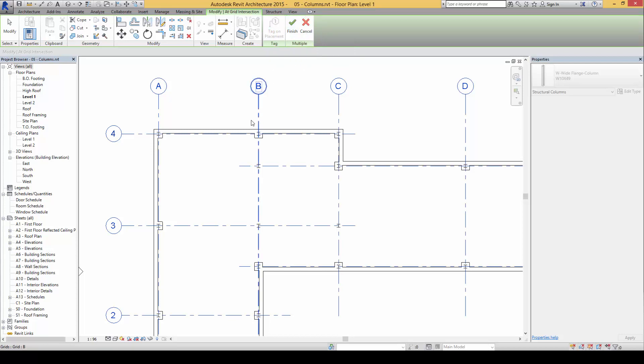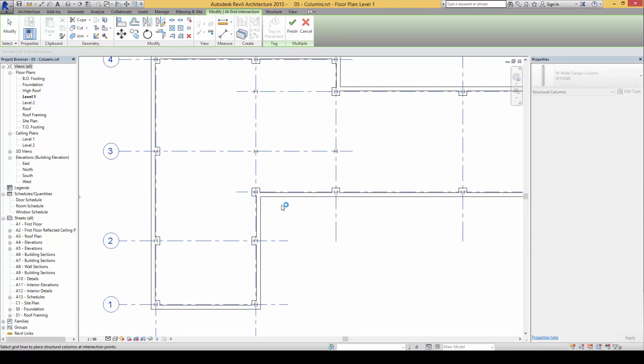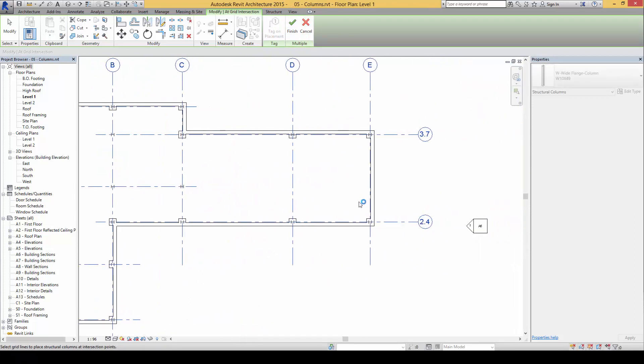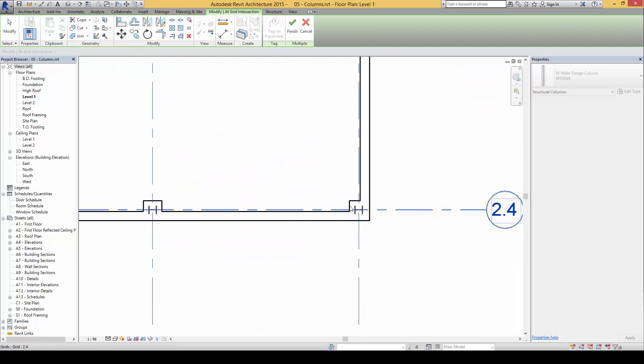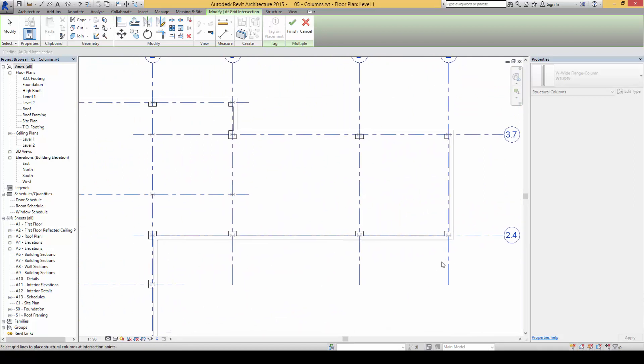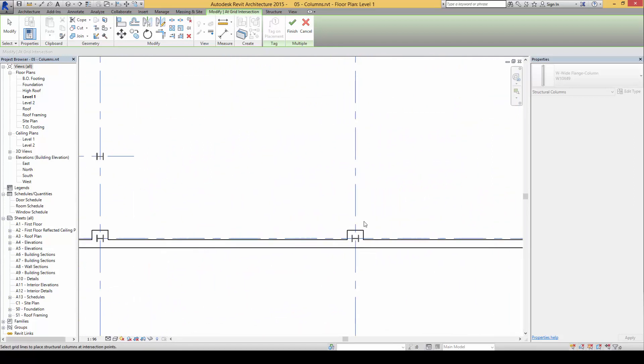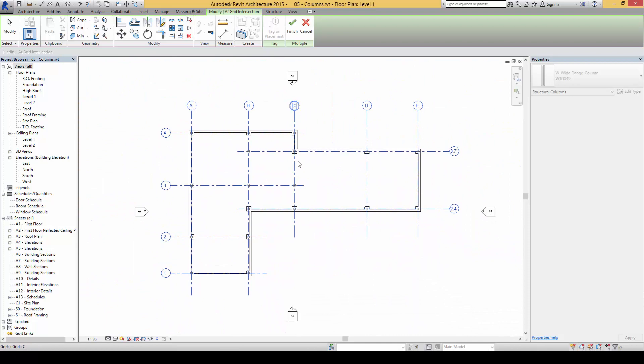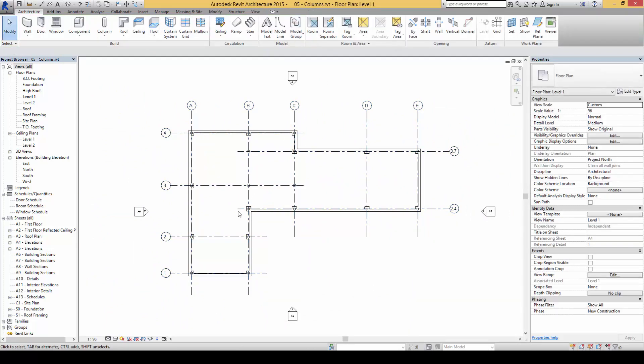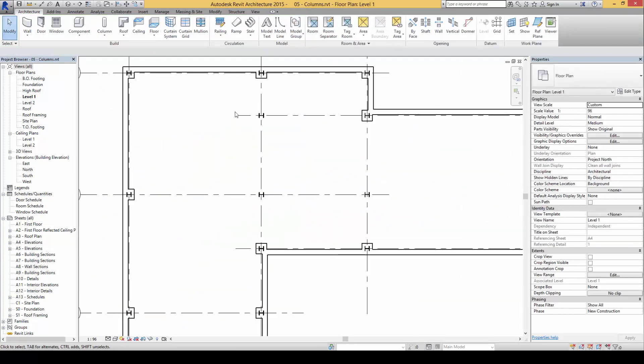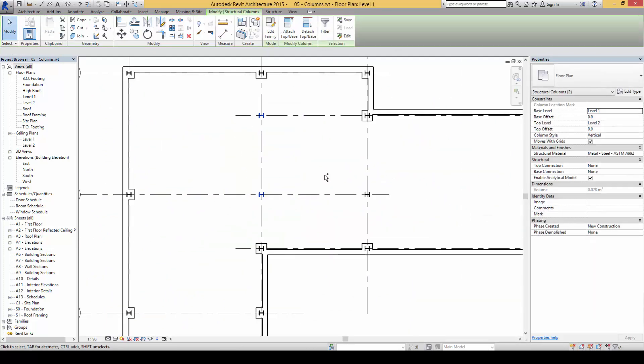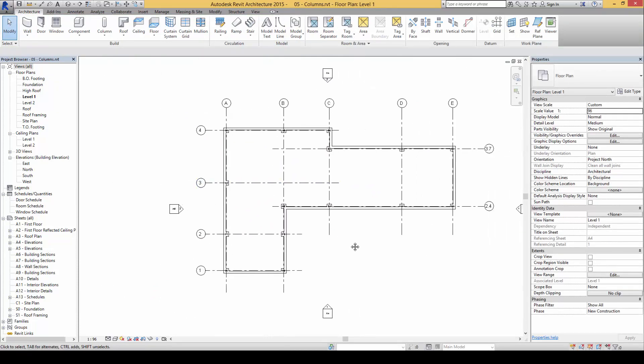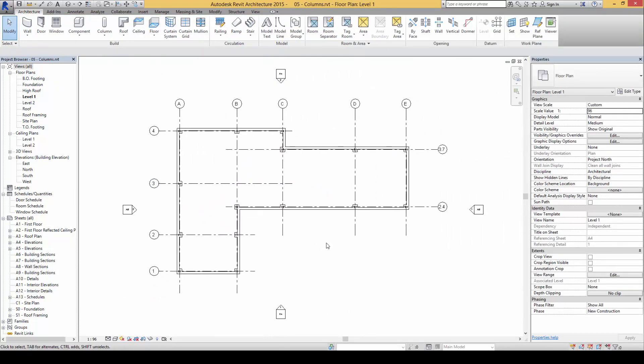we can press the space bar to make sure the orientation is correct. I'm quite happy having it this way, so I'm going to click on finish. Once we're done, we can just delete some of the columns that we don't need.